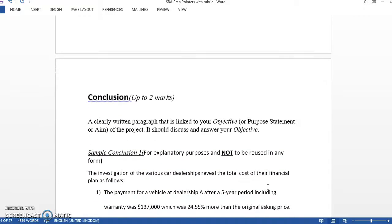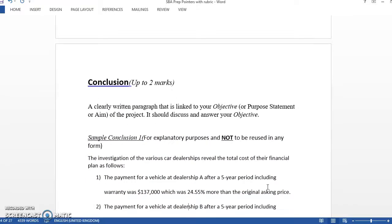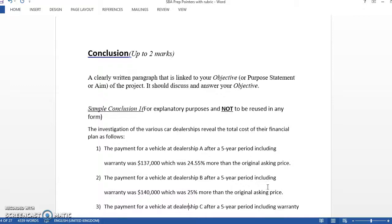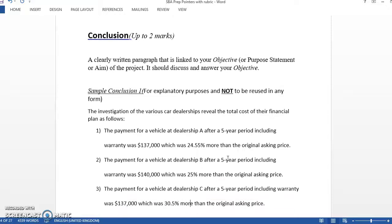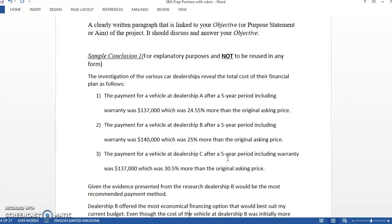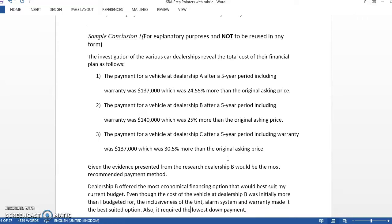After that is one of the easier parts of the SBA, which is the conclusion. The conclusion is just a clearly written paragraph that has to answer your purpose statements. Just asking something and here we're going to answer it. So in some of the purpose statements, which of the three stores had the most affordable hire purchase plan or whatever. This is the one with the financing. Which dealership had the most economical plans? He did a summary of what each dealership had.